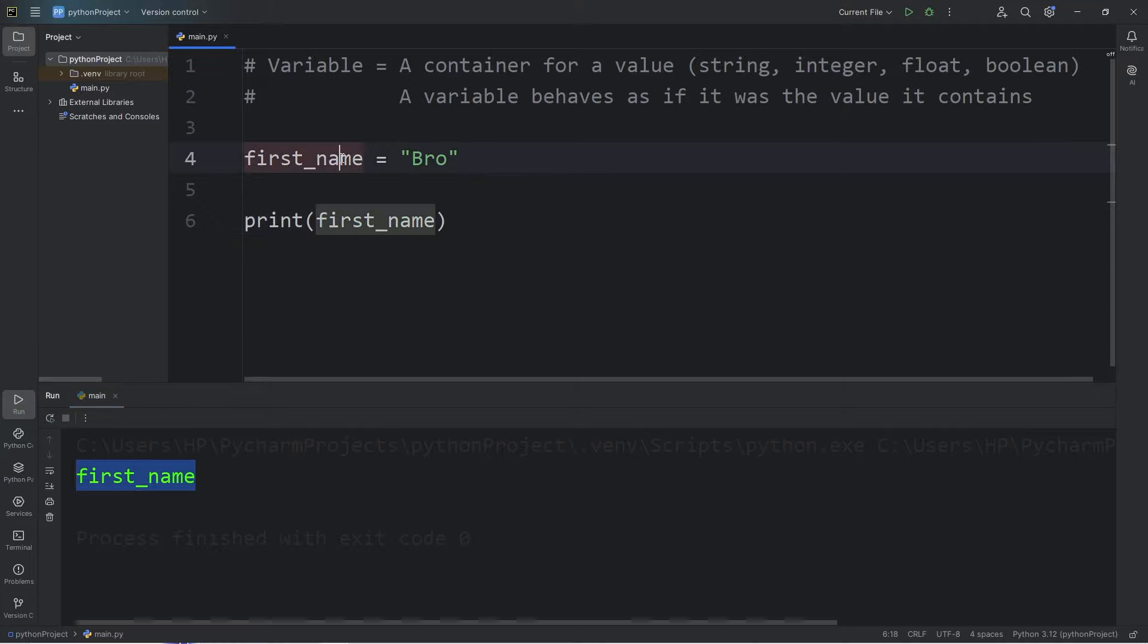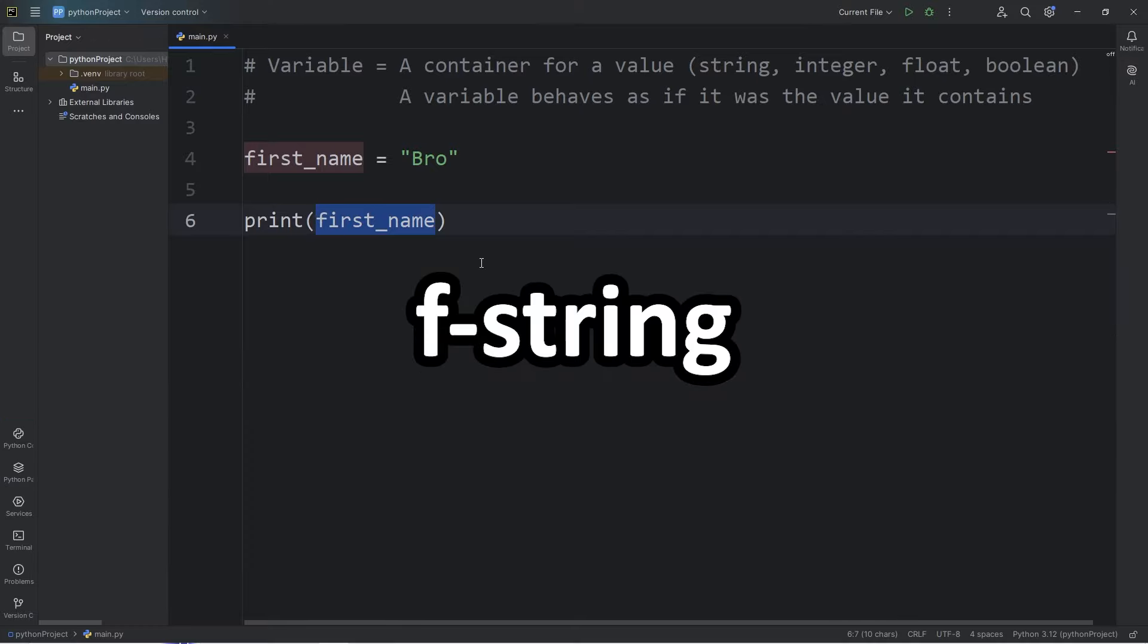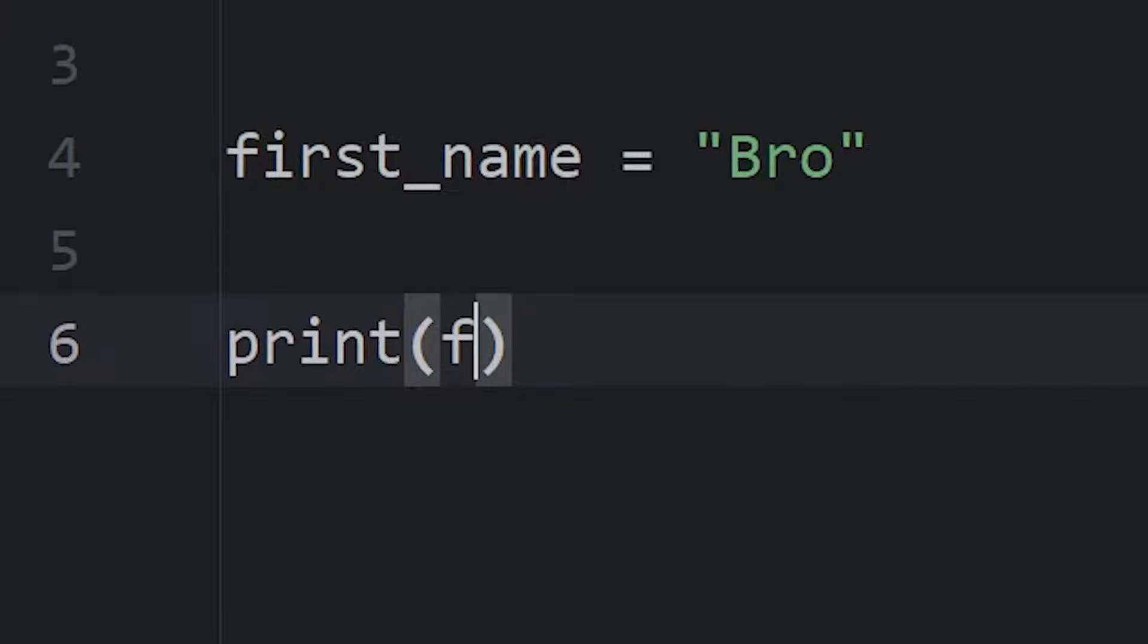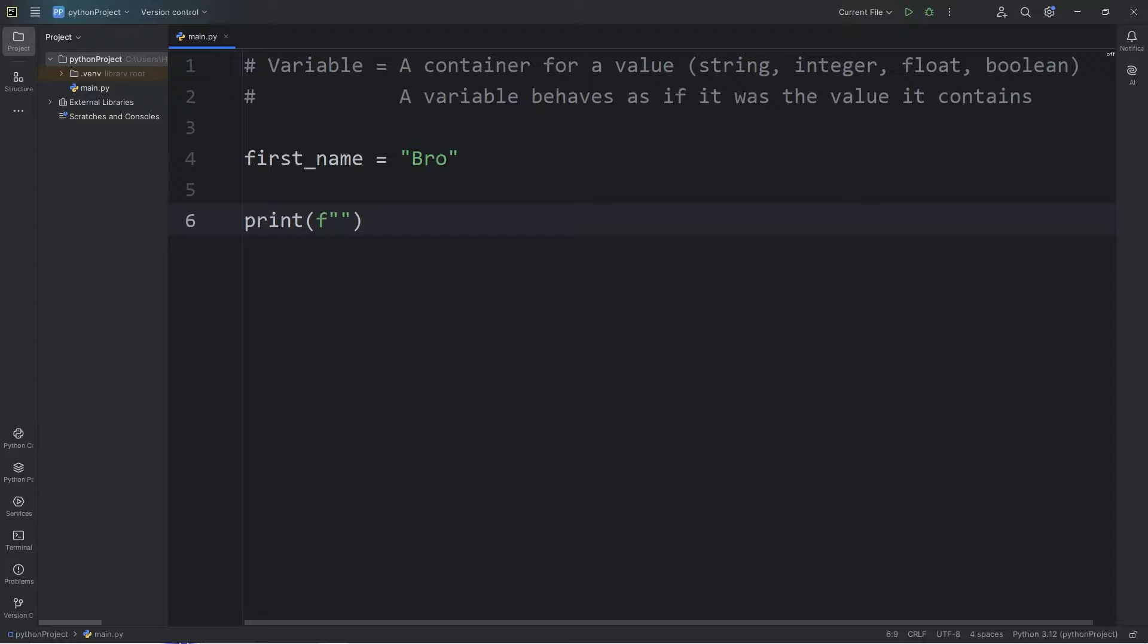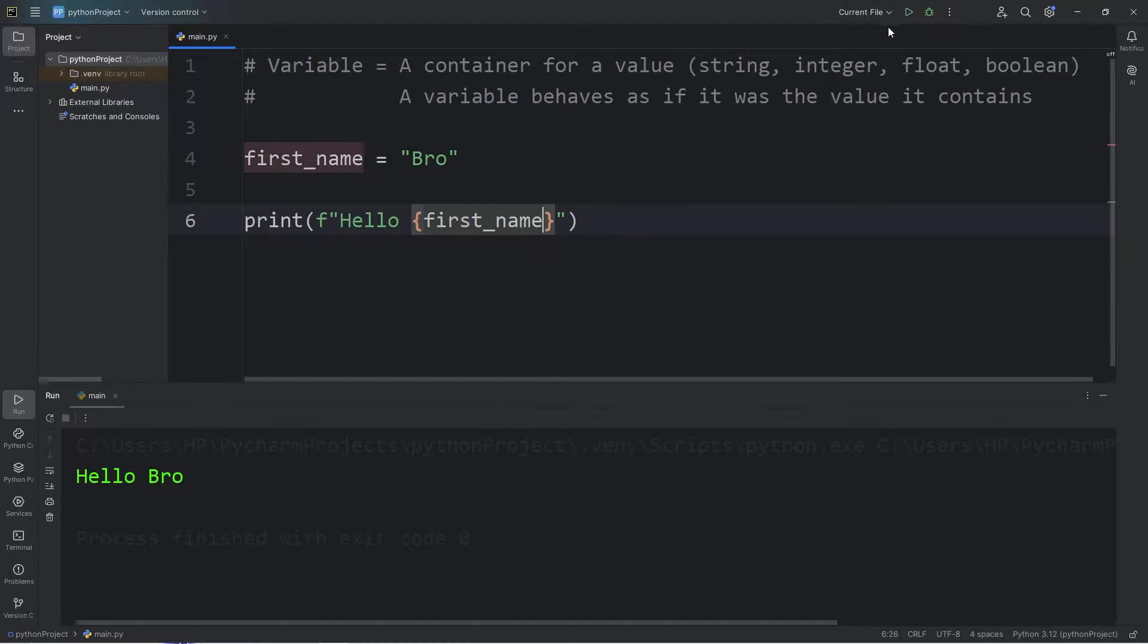You could use your variable along with some text by using what is called an f-string. That's the easiest way to display a variable. So you type f, then a set of quotes. The f means format. So let's say the word hello, then we will add our variable. We will insert our variable into this text when using an f-string. To do that, you need a set of curly braces, then insert your variable. So the result is hello, whatever your first name is. In my case, bro.